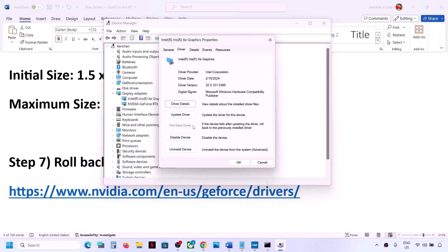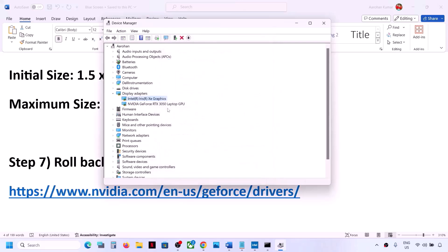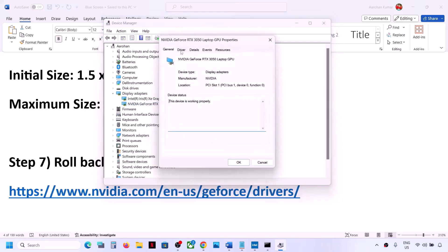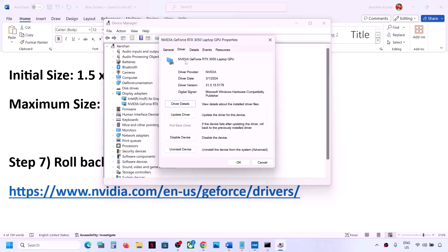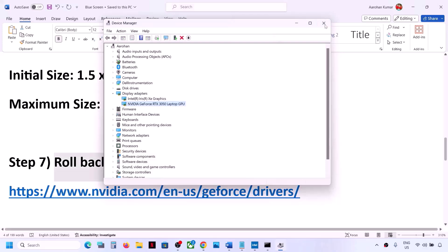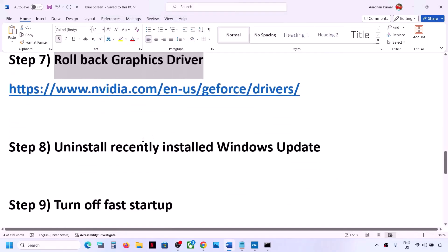If 'Roll Back Driver' is highlighted, click on it. In my case this option is grayed out — if it's grayed out you don't need to do it. Once the roll back is complete, restart your computer and check. Do the same for NVIDIA or AMD: right-click, go to 'Properties,' then the 'Driver' tab, and if 'Roll Back Driver' is highlighted, click it. Restart and check.